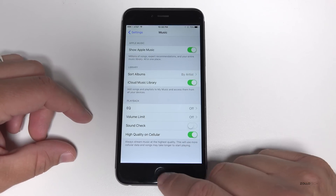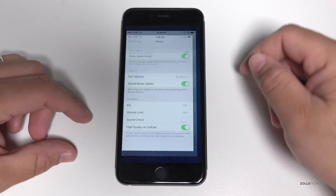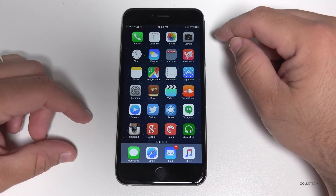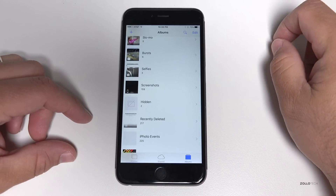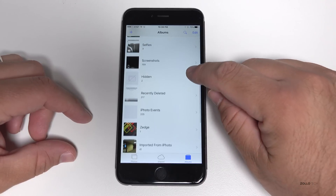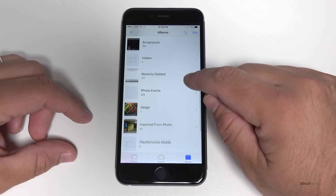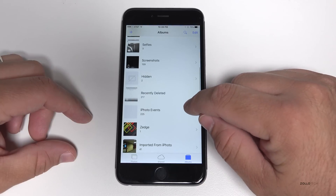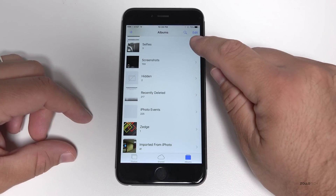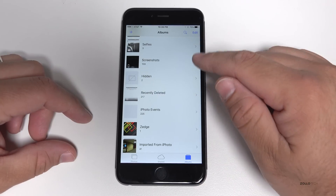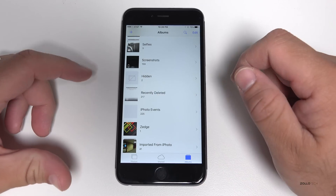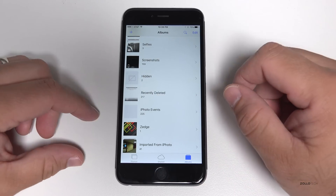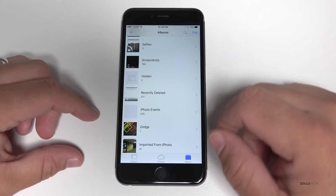One of the other things they've updated is they've now added a couple of new Photos folders. You can see here we have Screenshots and Selfies — they've separated those out. That's one of the other quick little changes they've made.